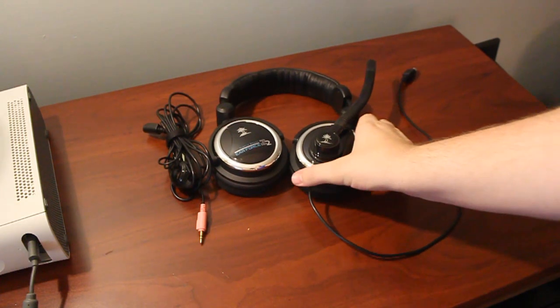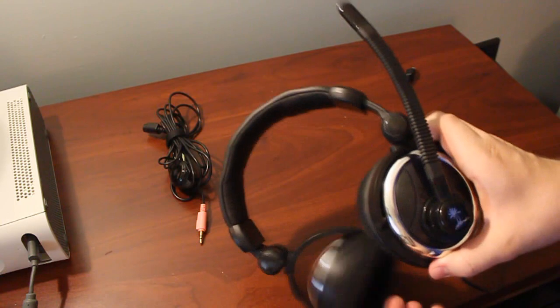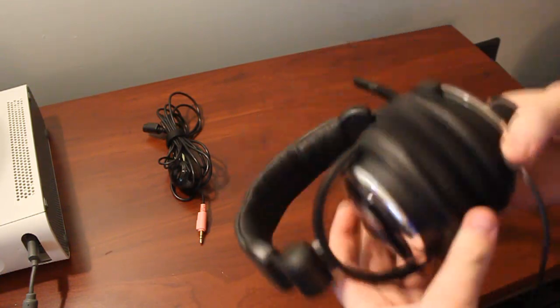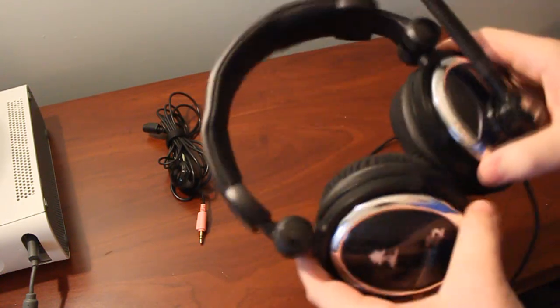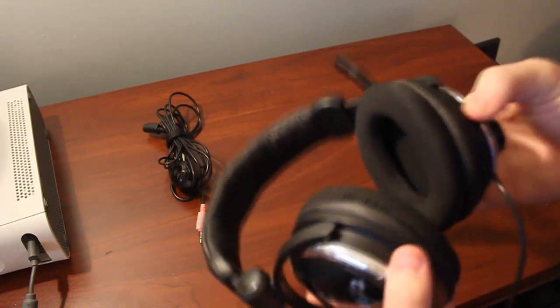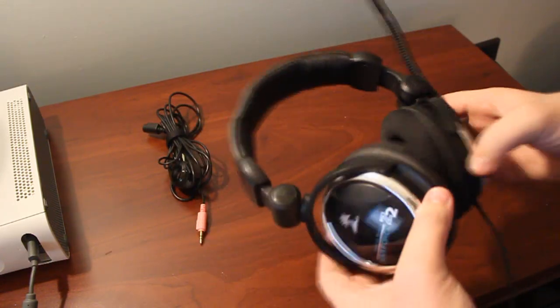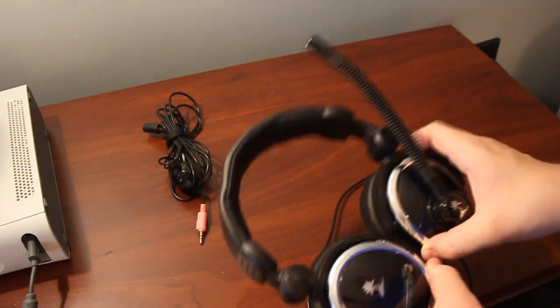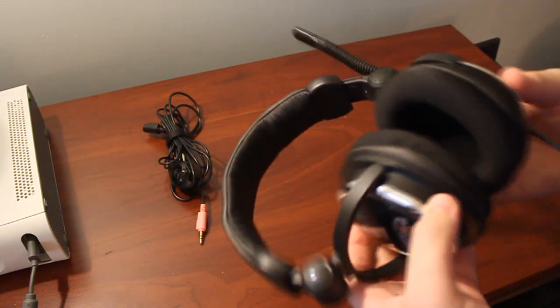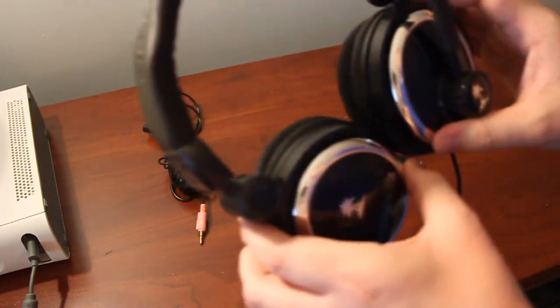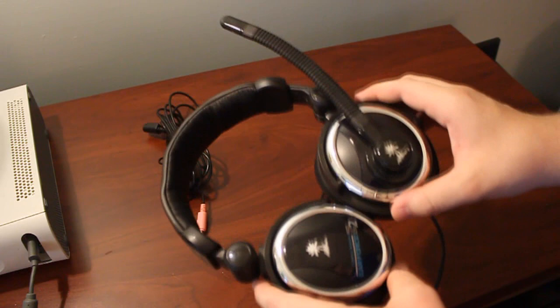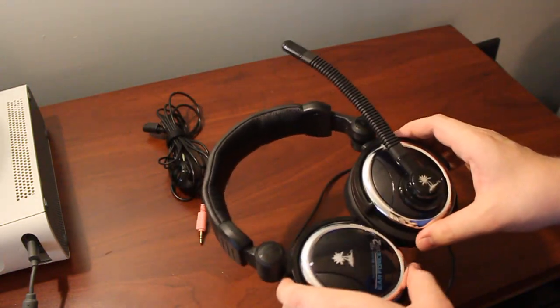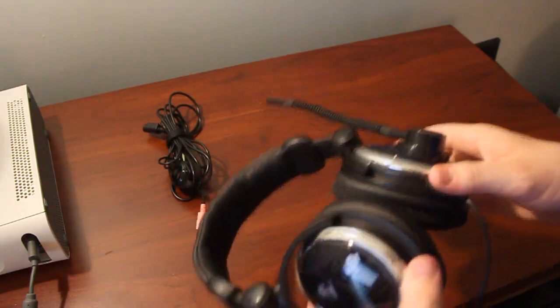So, if you've seen my X11 video, you can notice right away that the design of this headset is immediately different. You can notice some similarities between the features of this headset and the X11, and then some differences as well. If you're looking for a headset to compare this to as far as looks, this looks a lot like the PX21 headset that Turtle Beach has come out with, which is designed for the PS3.